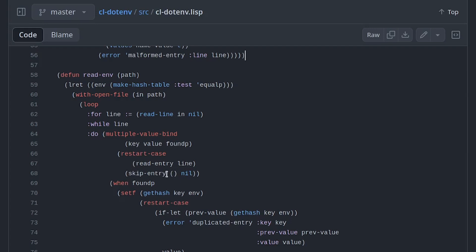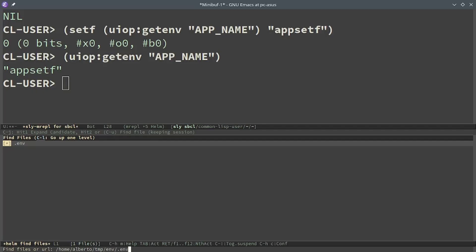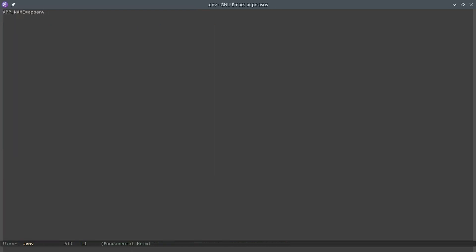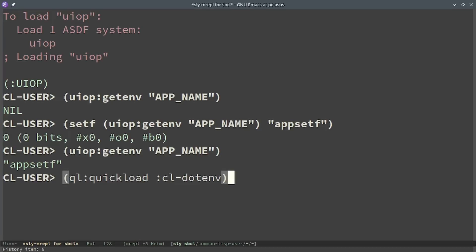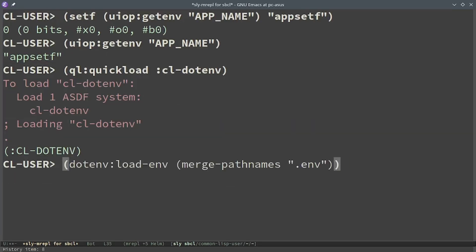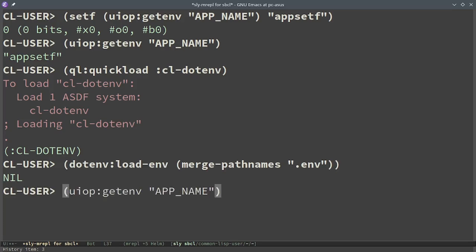Let's try it. I create a file .env in the same directory as the one in which I started the interpreter and I set app name as appenv. I load the cl-dotenv library and call the load-env function using the path .env passed to merge pathnames. This way it will complete the path using the default value which is the current directory. If I show the value of the app name it is exactly appenv which is the name I set in the .env.